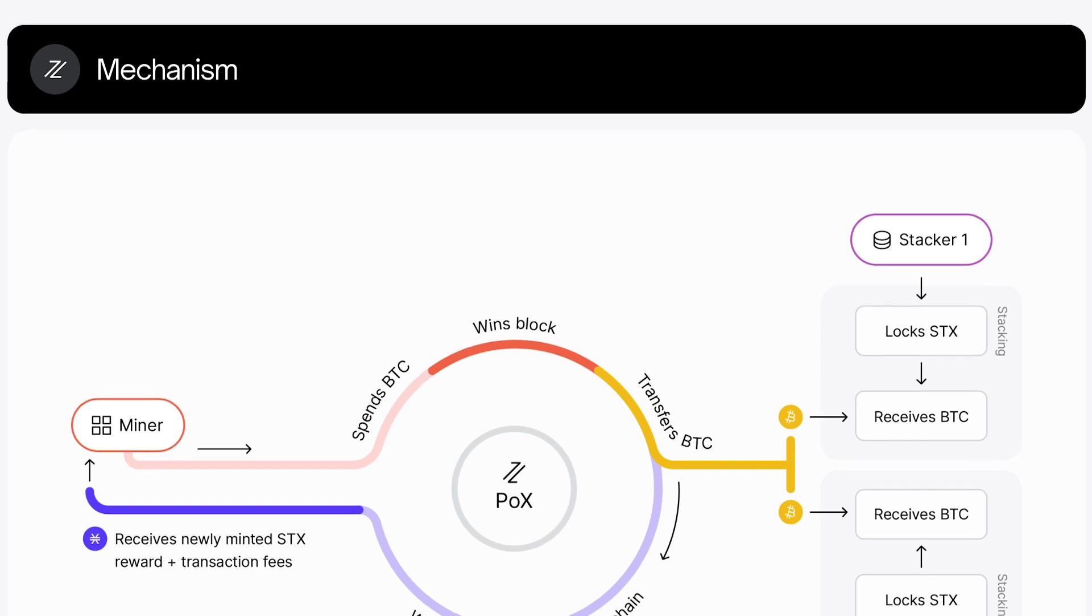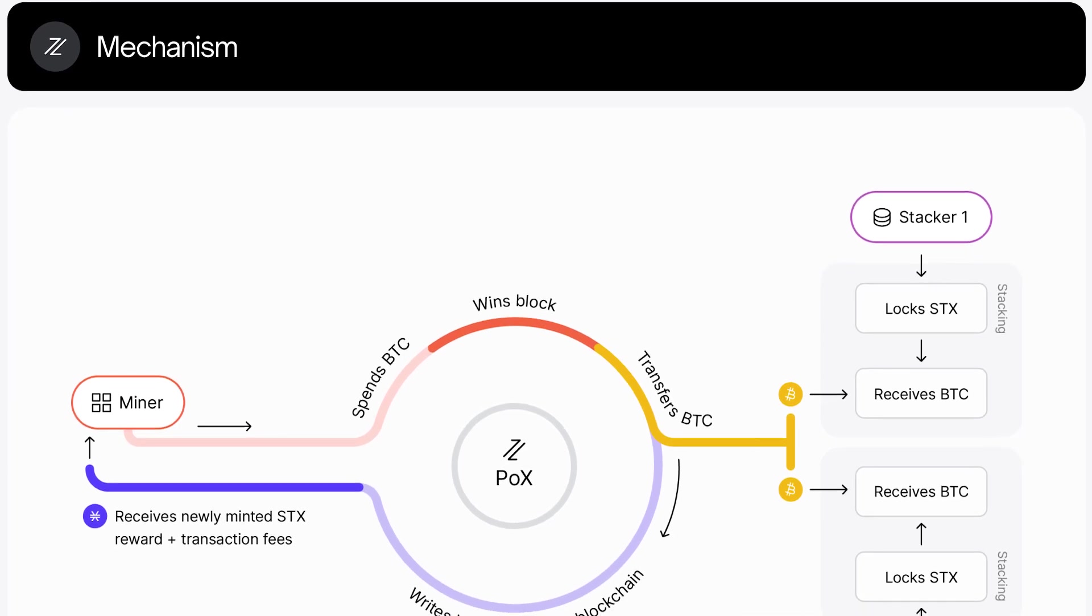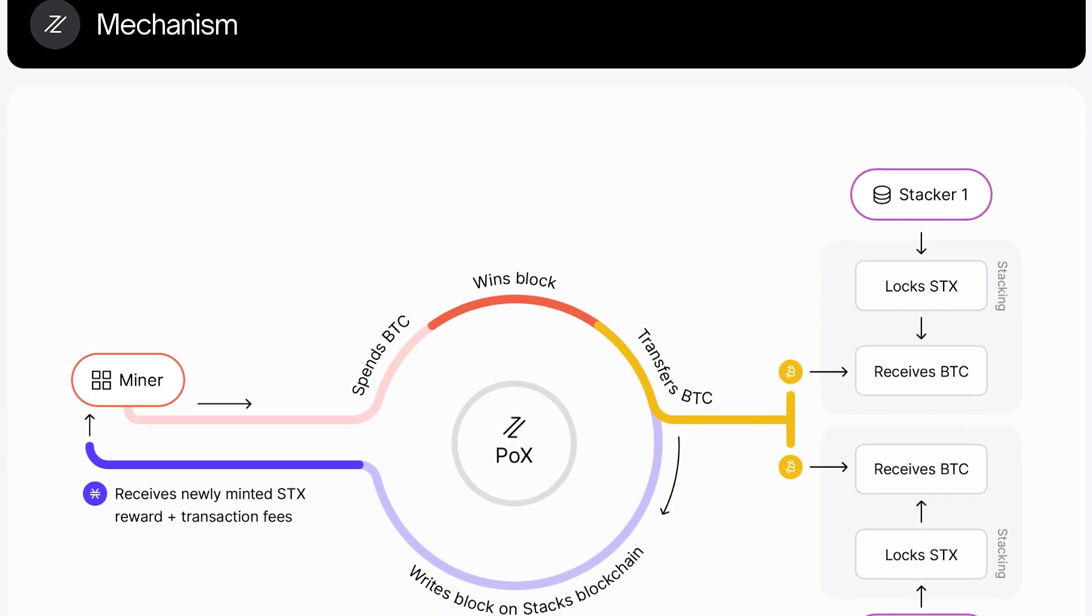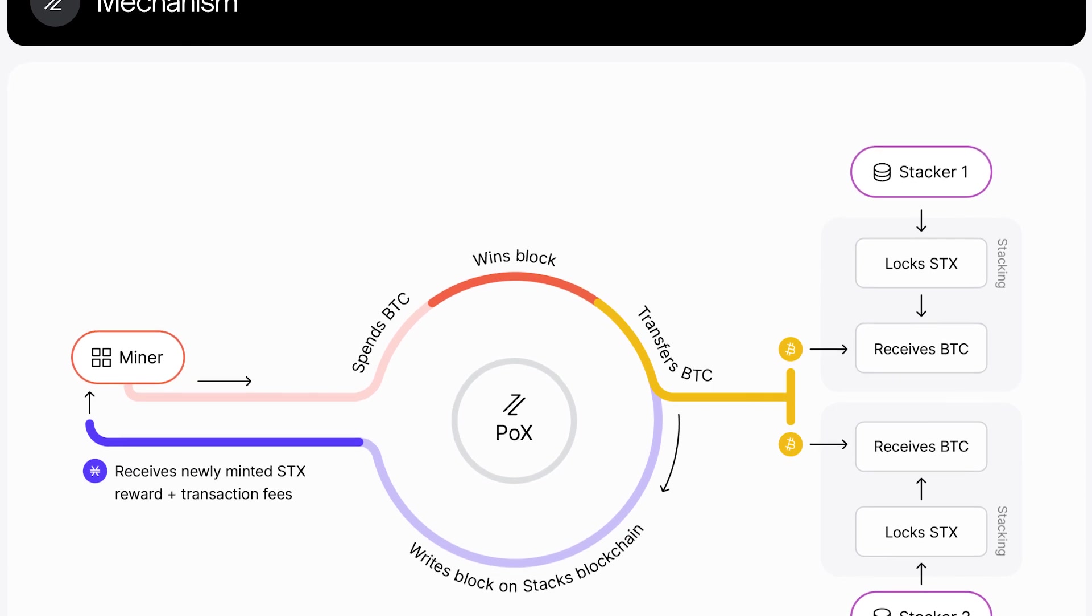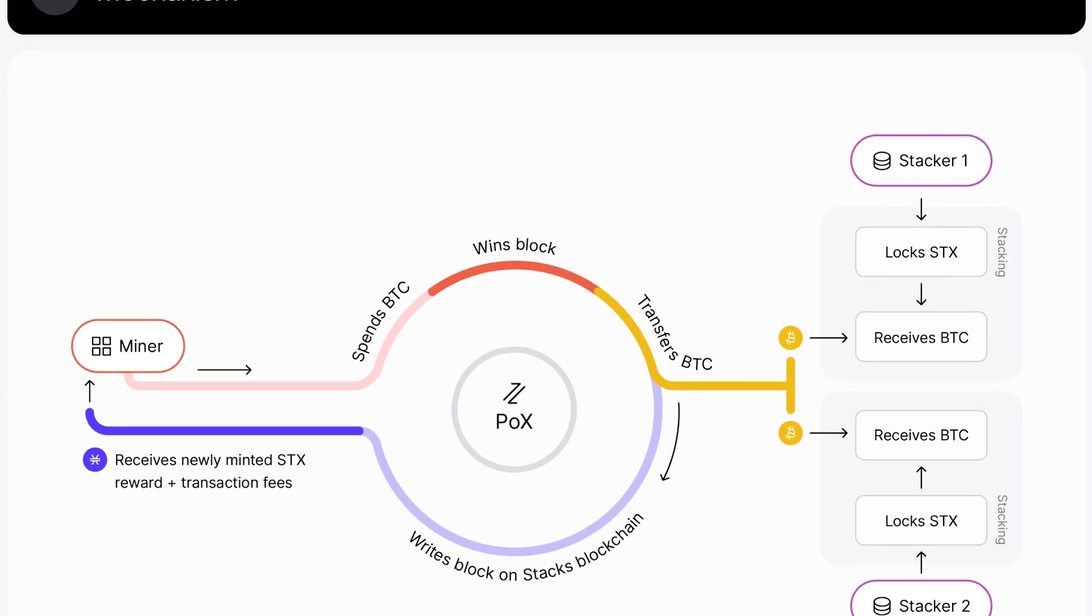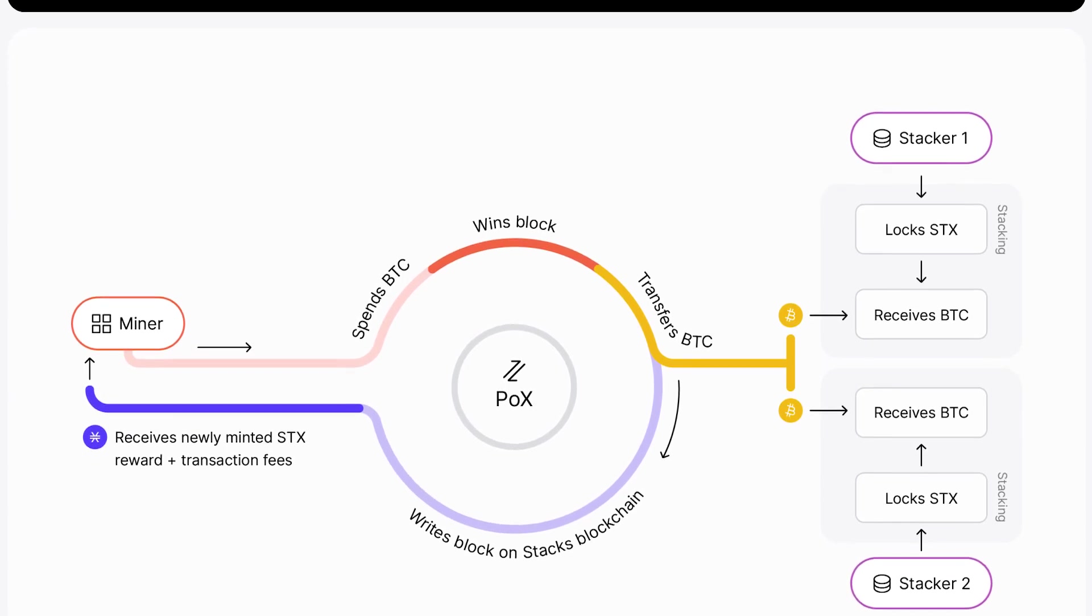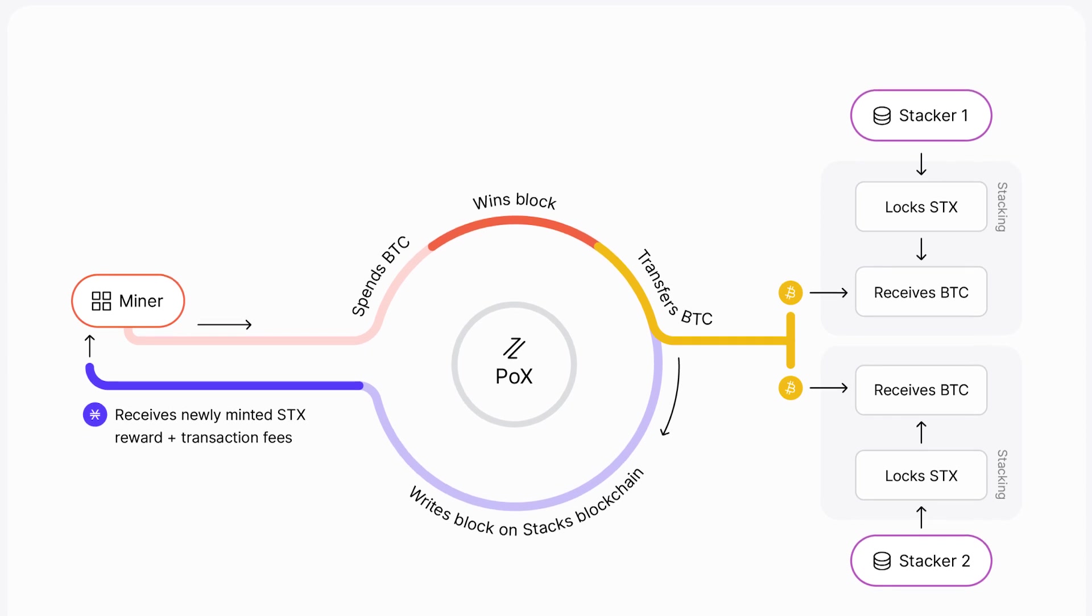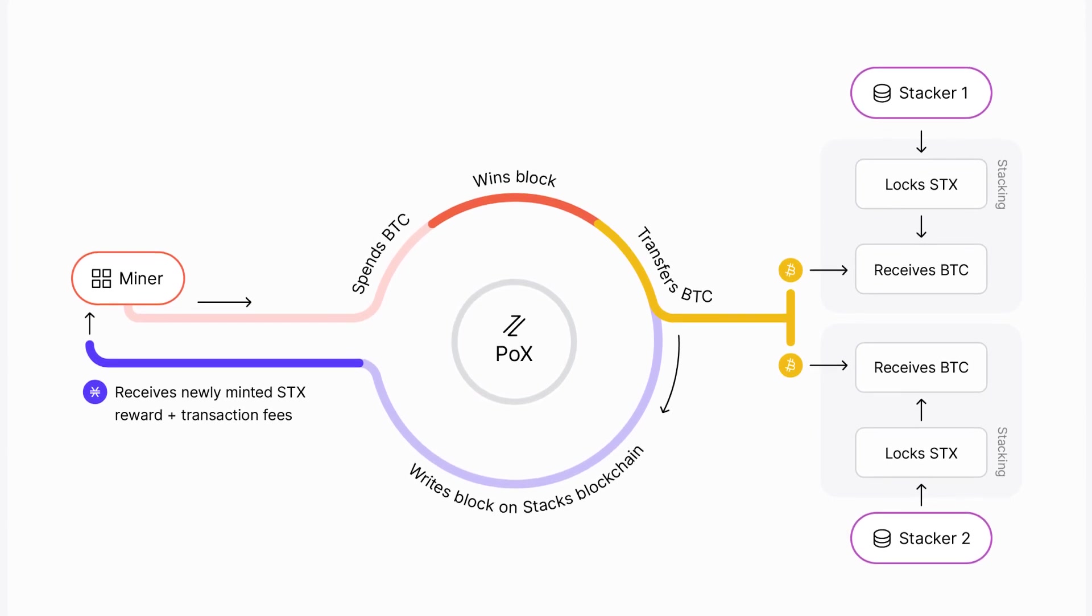We will first explain where the Bitcoin yield comes from and then provide you with two examples step-by-step on how to stack STX. But before we get to the tutorial part of this video, let us first give you a quick overview of the process.